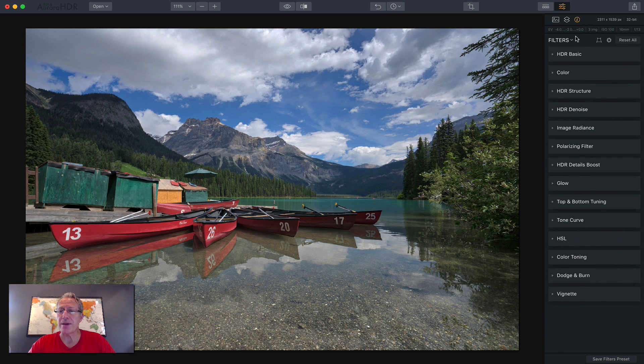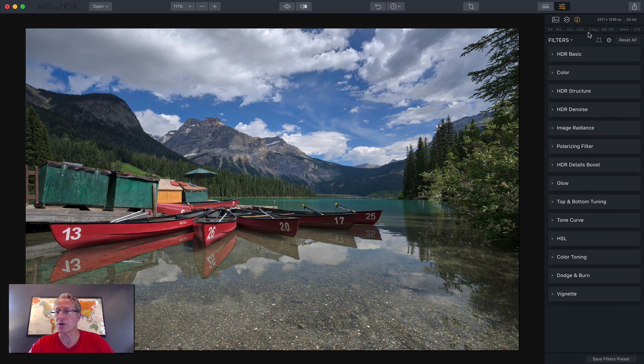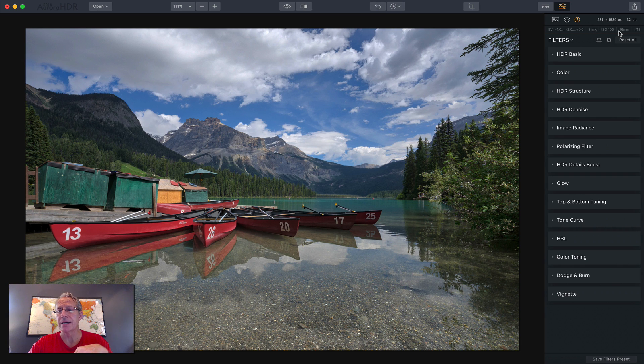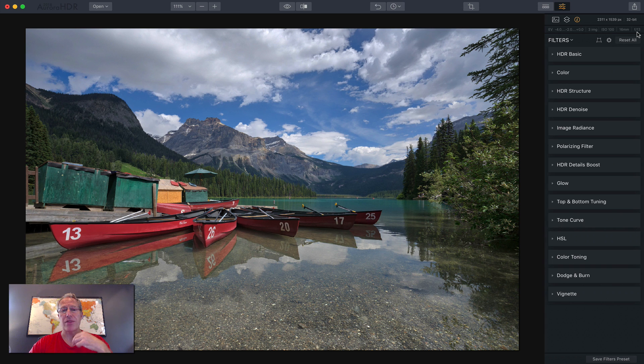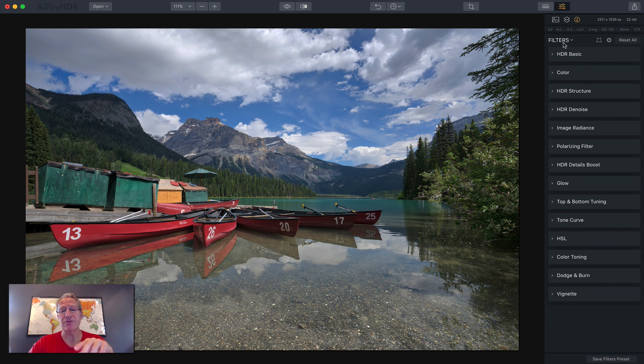You also have information here. There's my three exposures with the exposure compensation. It says three images, ISO 100, 16 millimeters at f13. That's handy to have. As I mentioned in the last video, I very rarely shoot a negative two, zero, plus two, or a centered set of brackets.